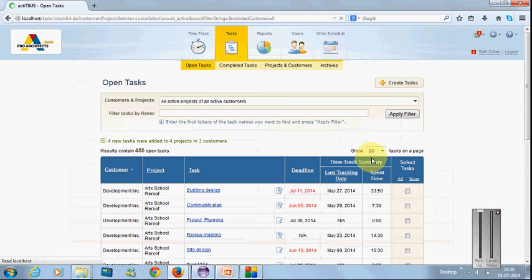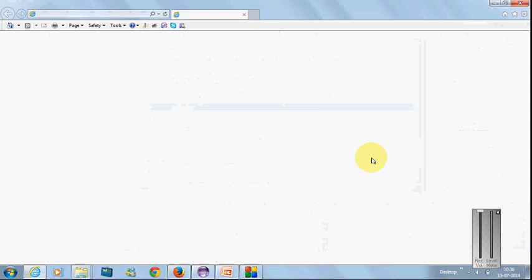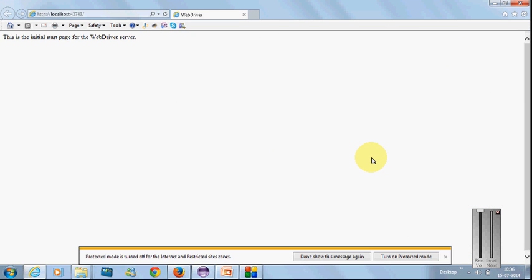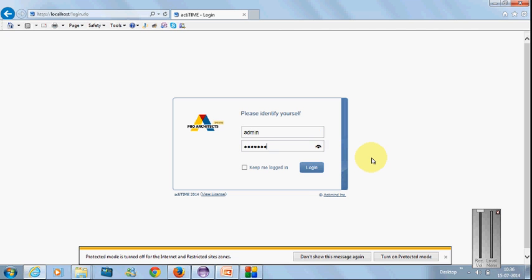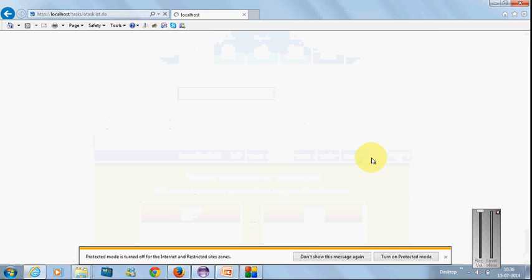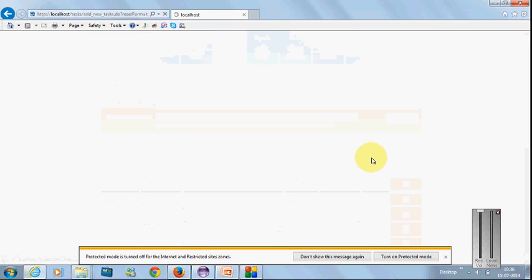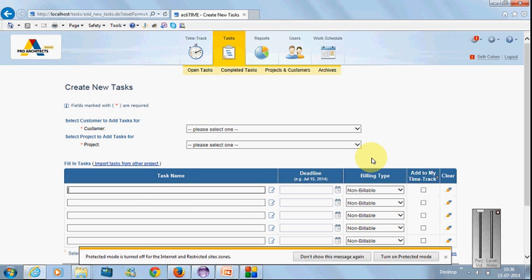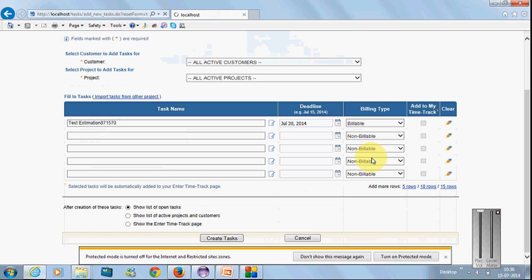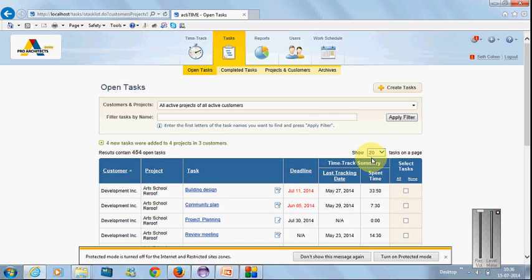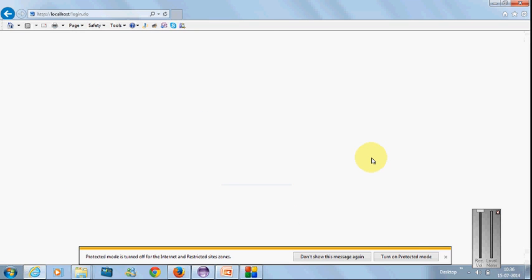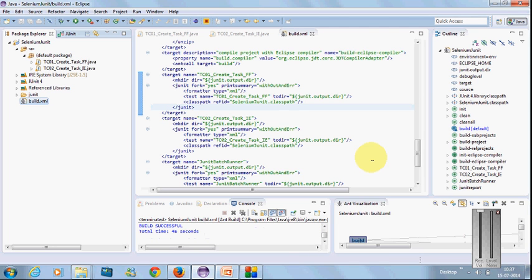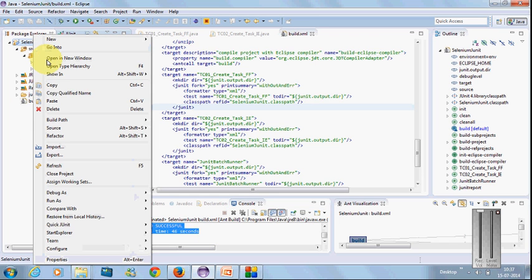Here you can see the Firefox script is getting executed. Now the IE script is getting executed. The build gets executed successfully. Just refresh this project.